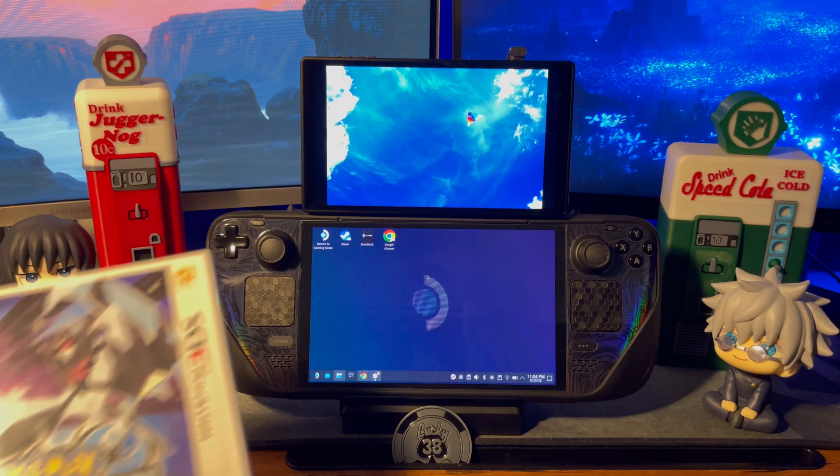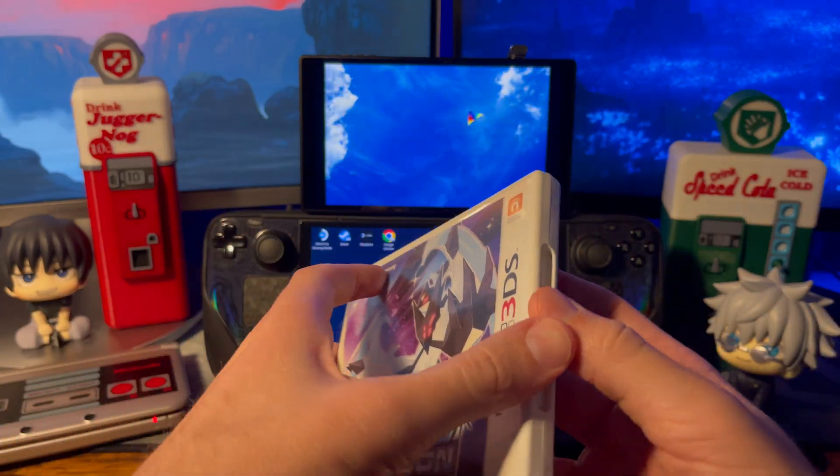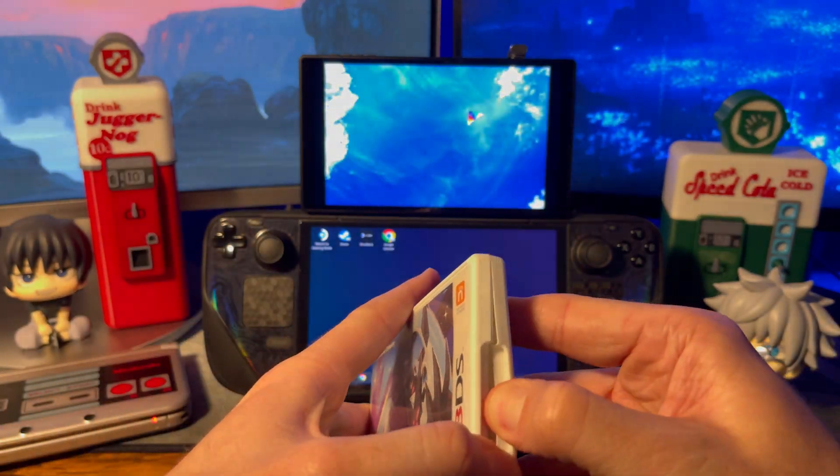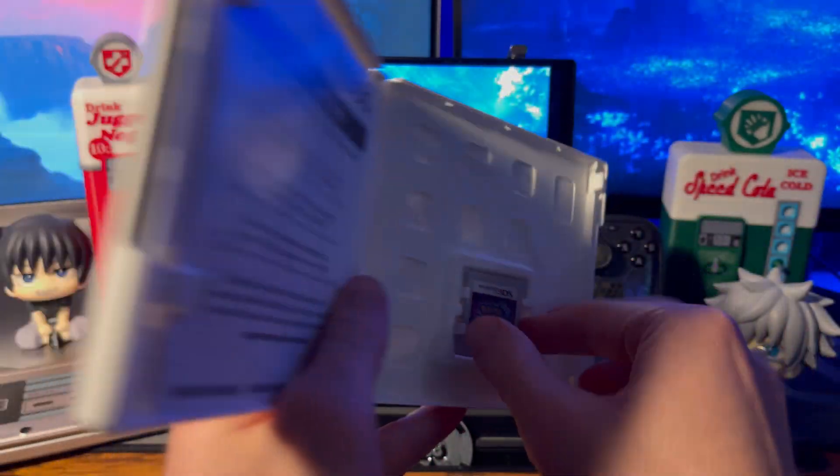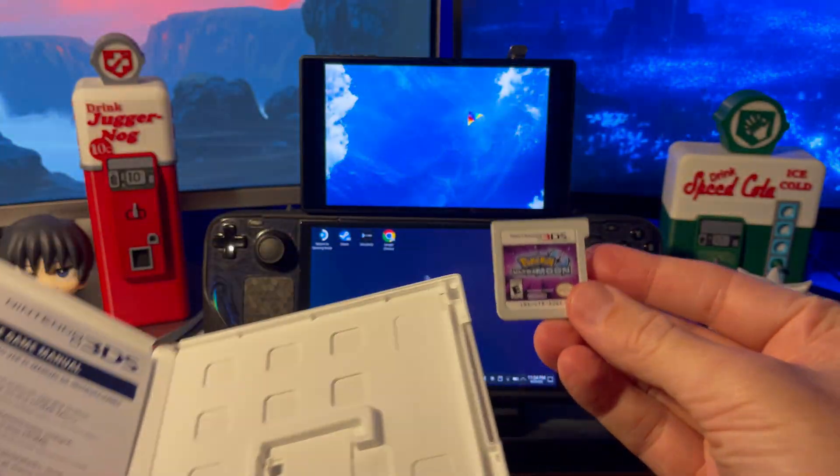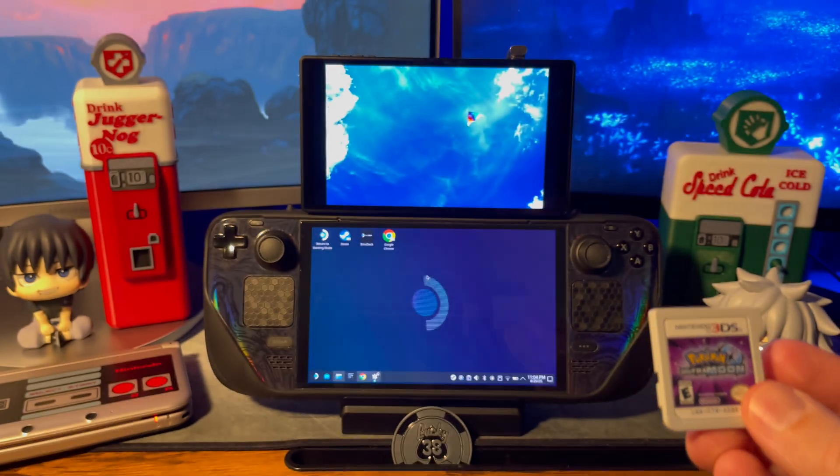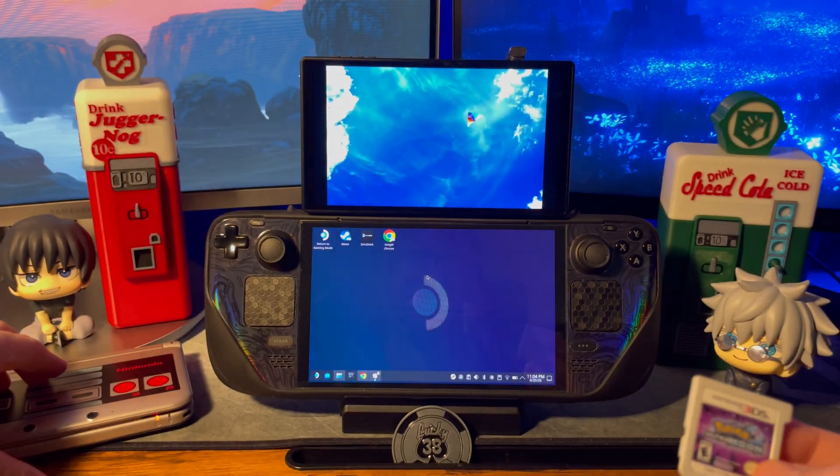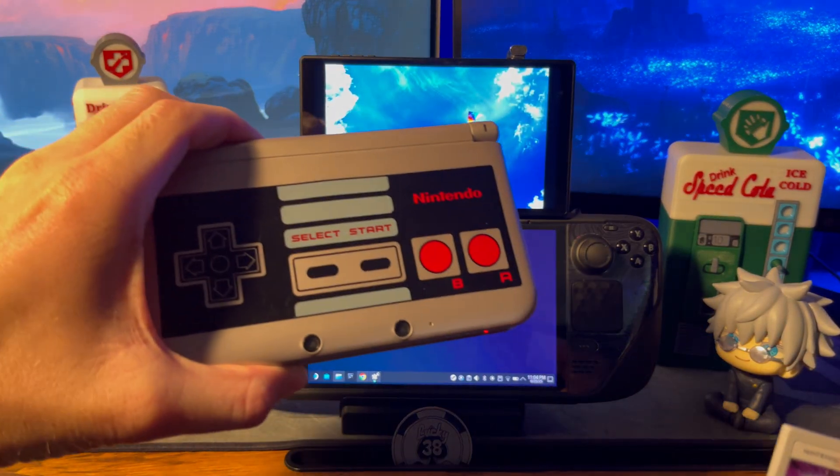For the 3DS we've got Pokemon Ultra Moon. I wish I could say this awesome retro NES edition 3DS was mine but I was only borrowing it from my brother-in-law to make this video.